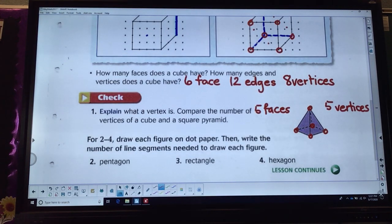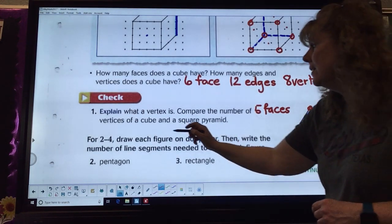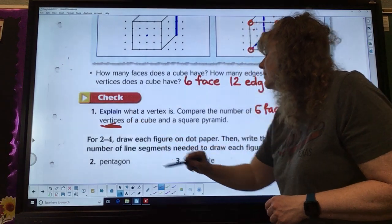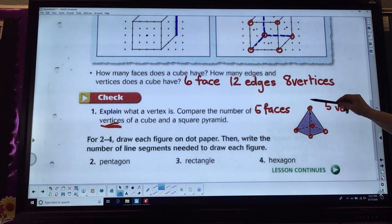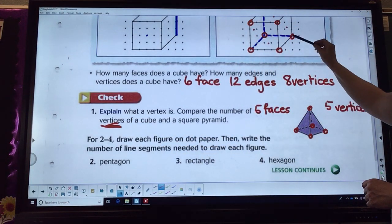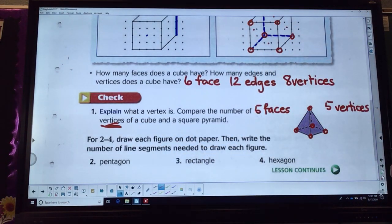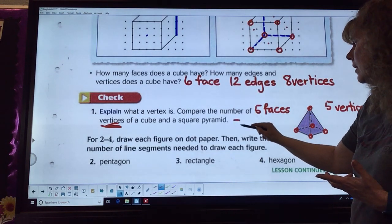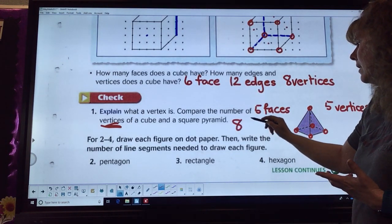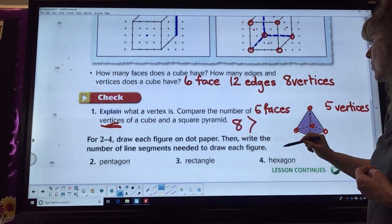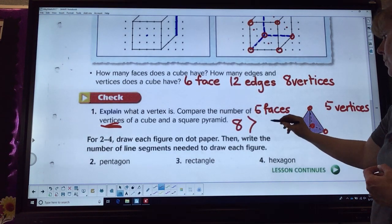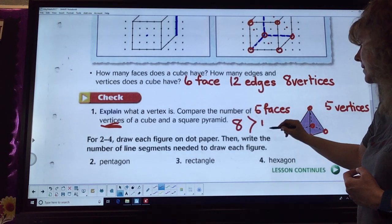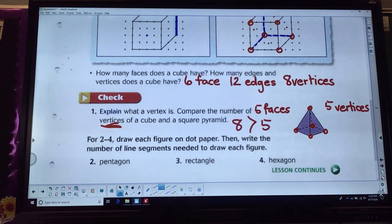They're asking us to compare the vertices. We had eight on our cube and five on the square pyramid. If I'm comparing them, I can say that a cube has more vertices than my square pyramid, because eight is greater than five.